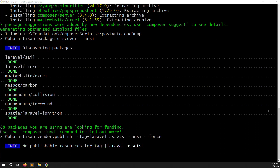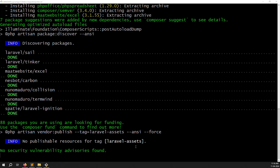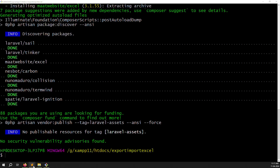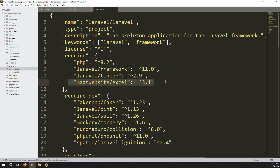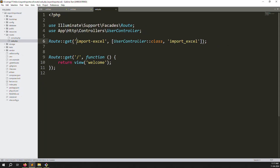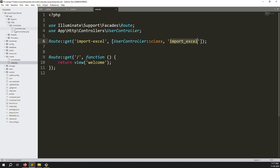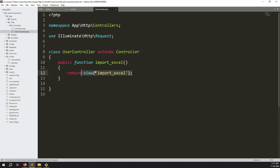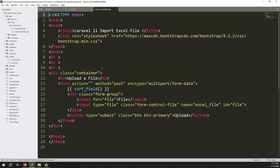Installation is now complete — you can see 'no publishable resources for tax lara assets' which means it is done. Going to composer.json you can see the Maatwebsite Excel version is listed. I already have a routes file with an import Excel route, and a UserController with a view resource at the import Excel view.